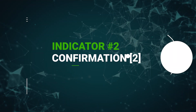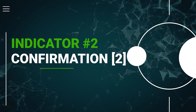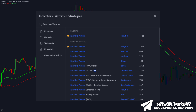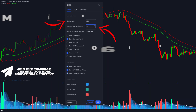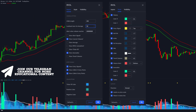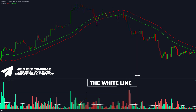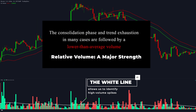Finally, let's consider the last indicator that enables us to avoid false rejections during the consolidation phase and trend exhaustion. Go to the indicators tab, type relative volume, and choose the following indicator. Let's adjust settings and change the LSMA length to 200 and the lookback bars for average to 50. Also, let's adjust the style by disabling all these points here. Our white line is located a bit higher, allowing us to identify higher than average volume spikes. The consolidation phase and trend exhaustion is always followed by lower than average volume, so this indicator allows us to avoid such false signals.